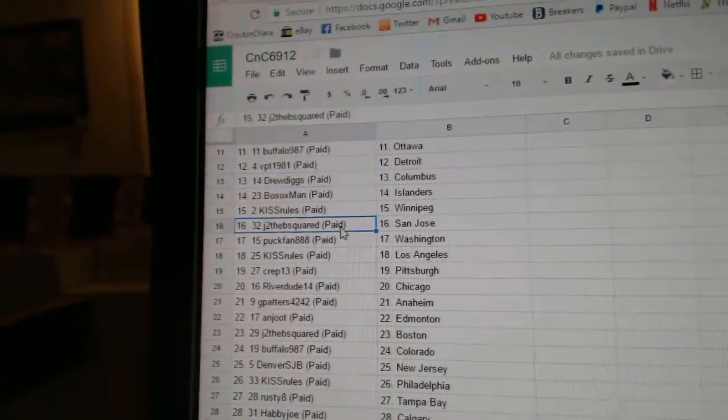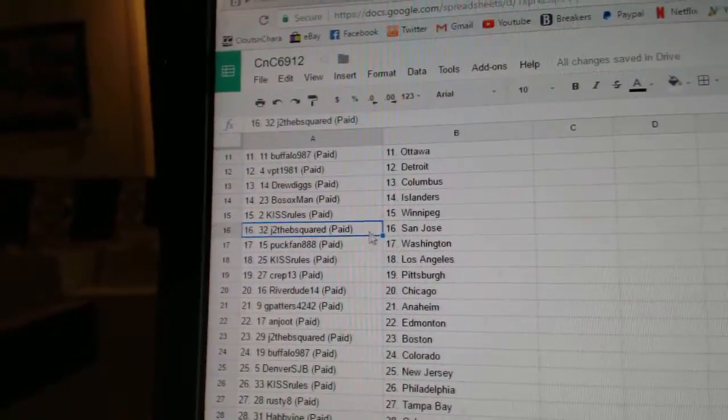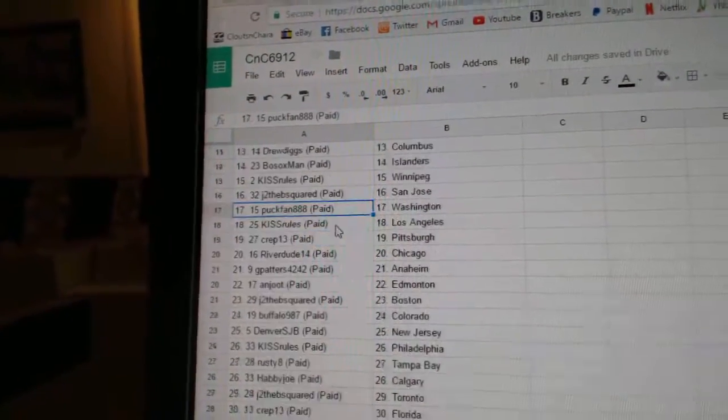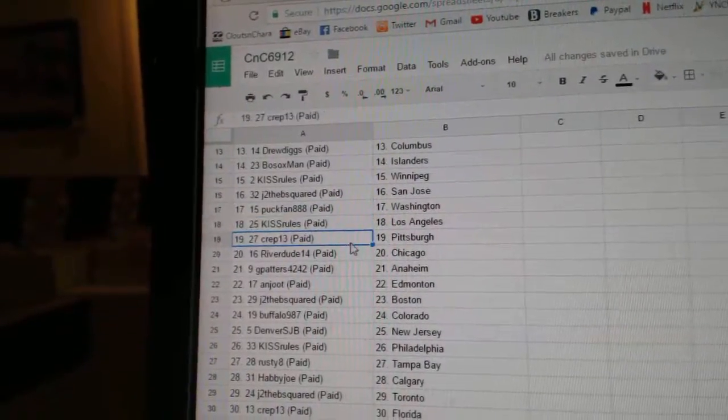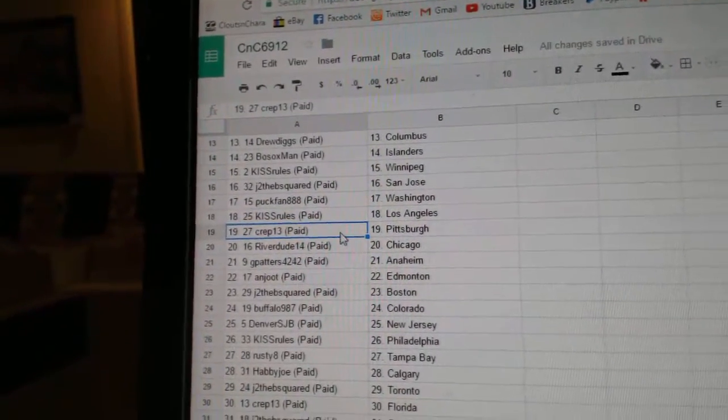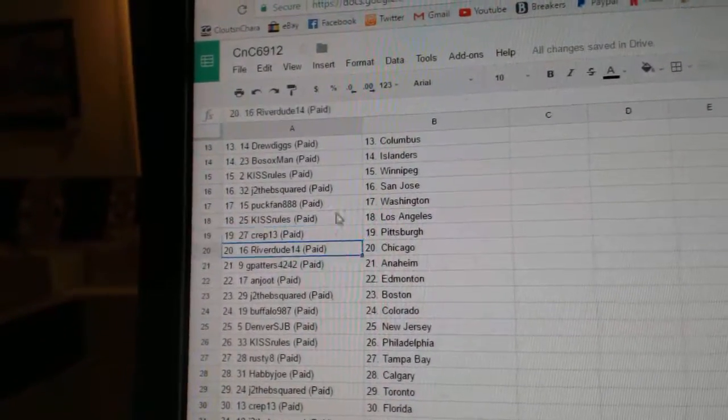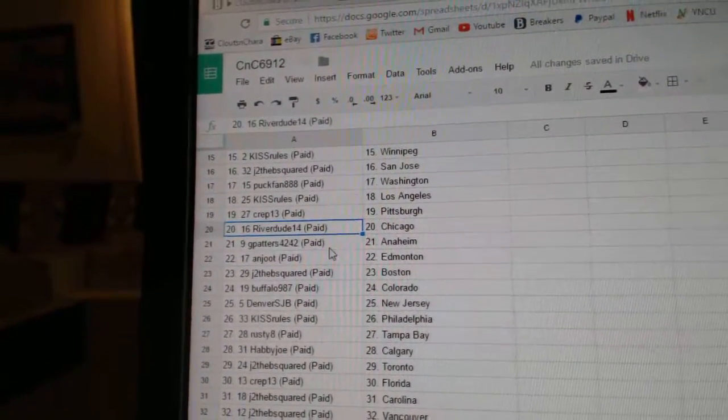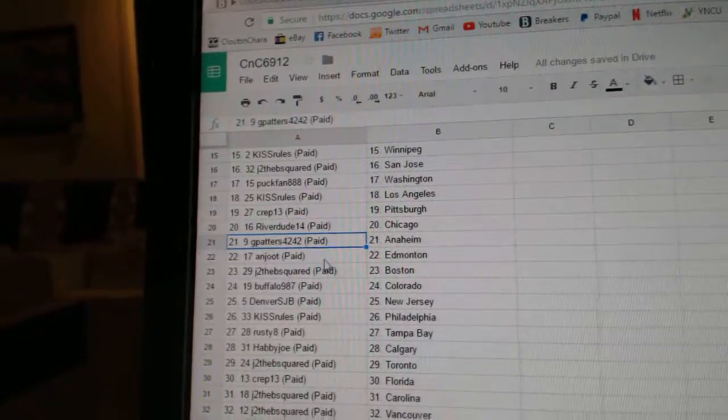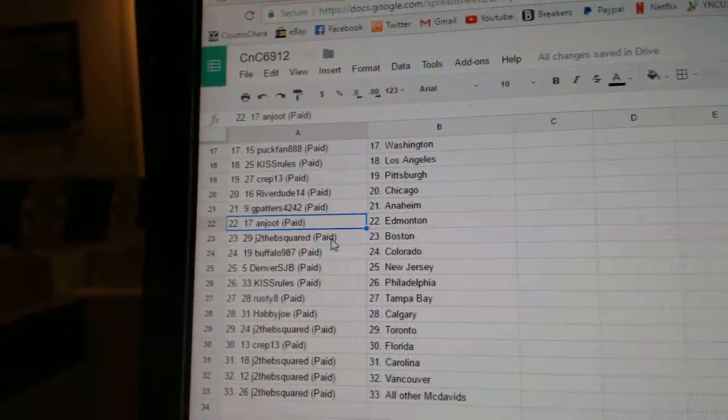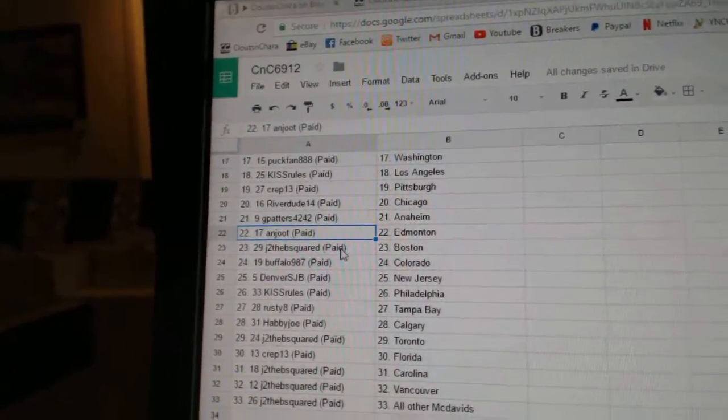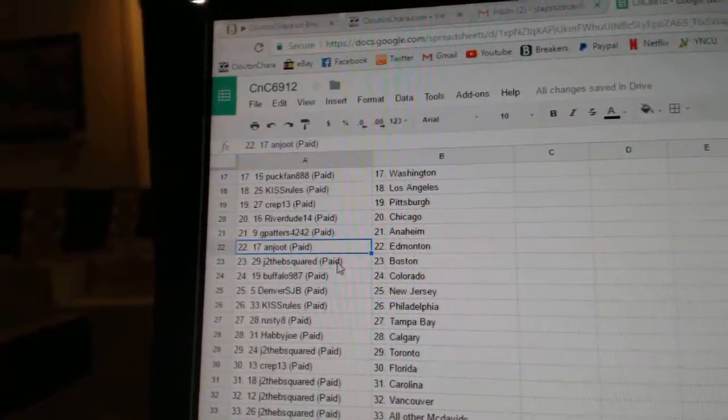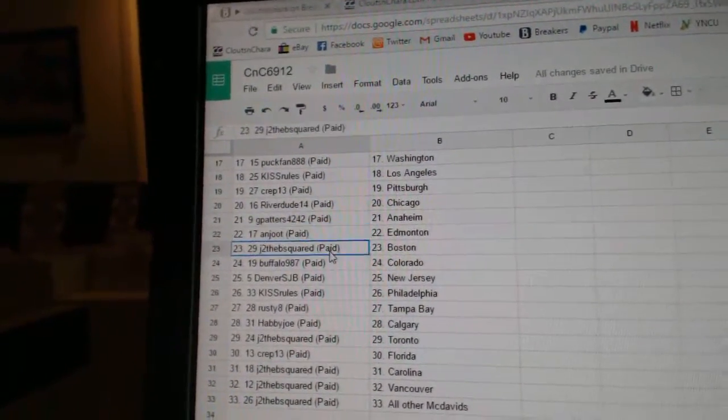Kiss Rules Winnipeg, JTB San Jose, Puck Fan Washington, Kiss Rules LA. Crep 13's got Pittsburgh, River Dude Chicago, G Powders Anaheim. And Jute, you really have Edmonton. That's your first break back, my God.